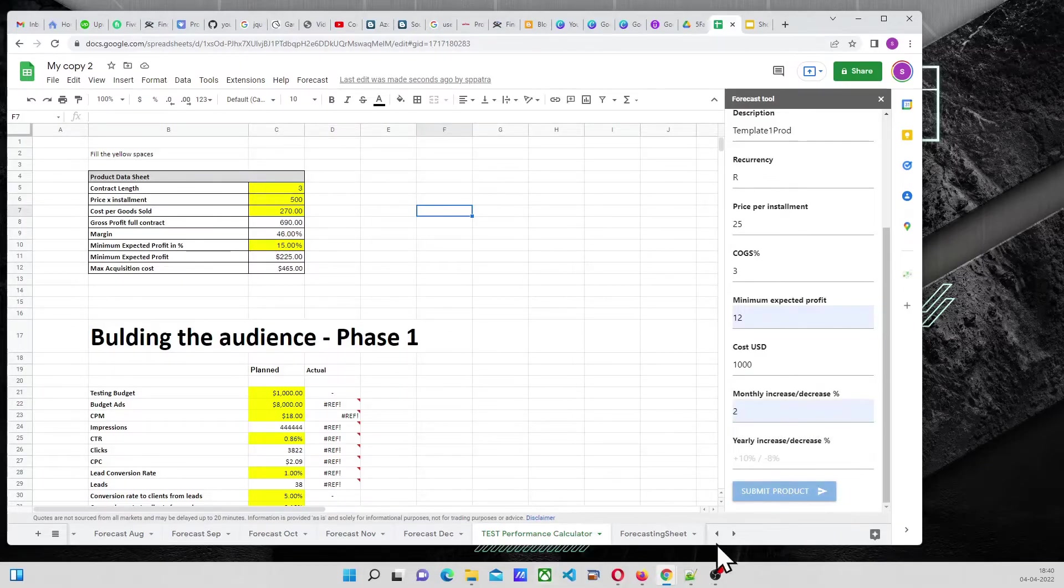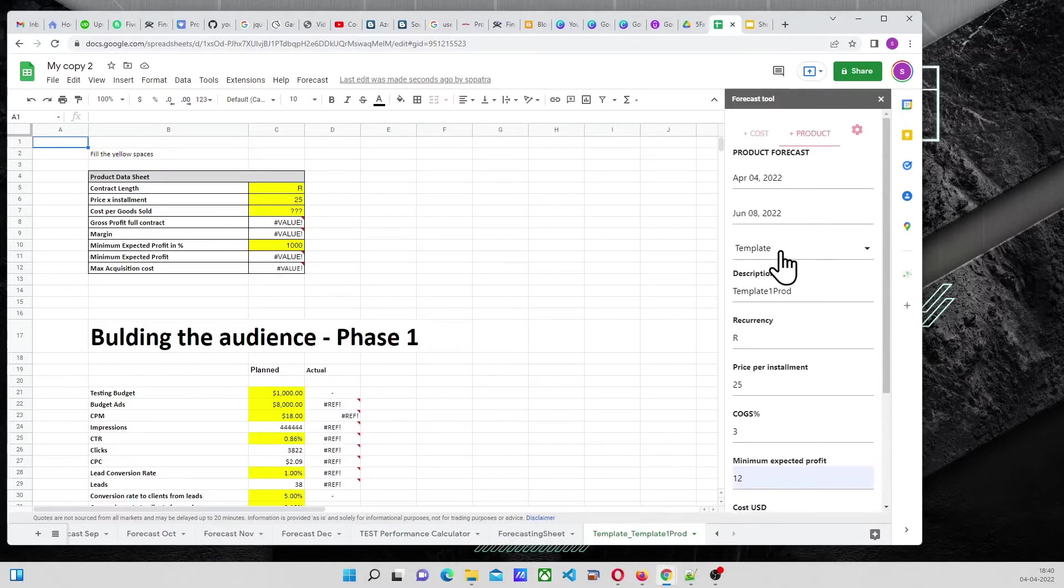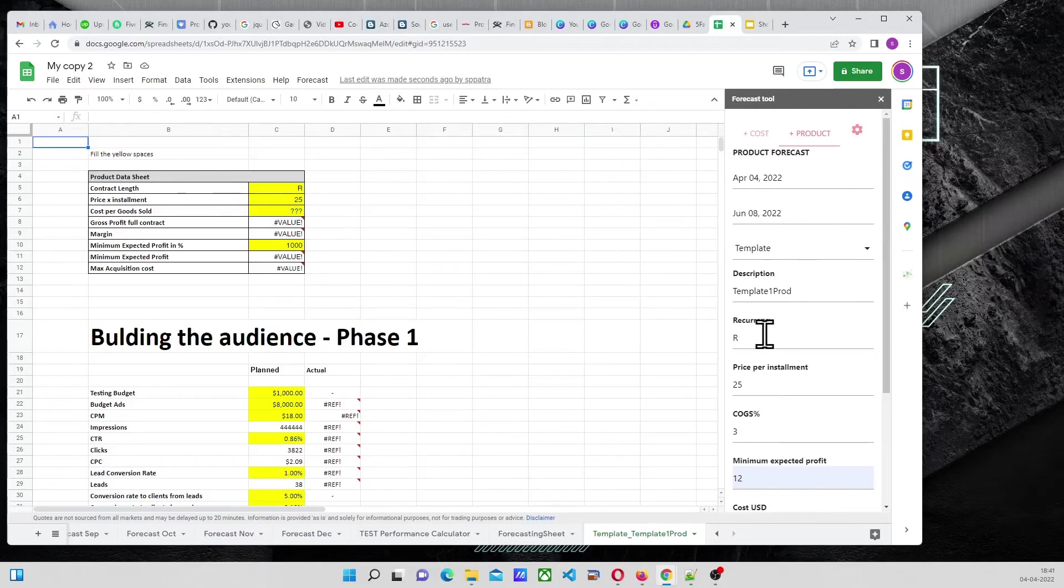Now, what happens? Another sheet got created here. Name is template underscore template one prod, okay? And as you can see, contract length, recurrency is coming. Thank you so much.